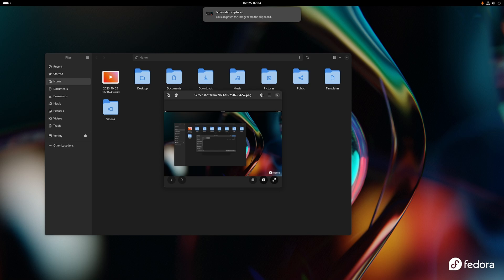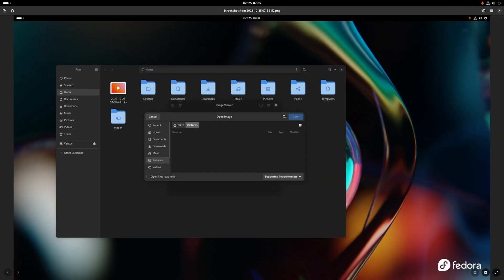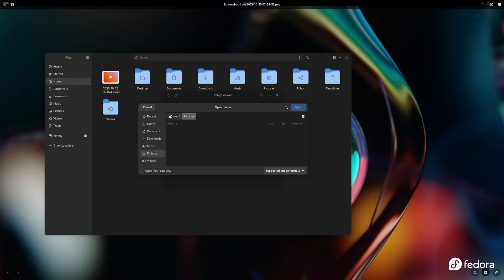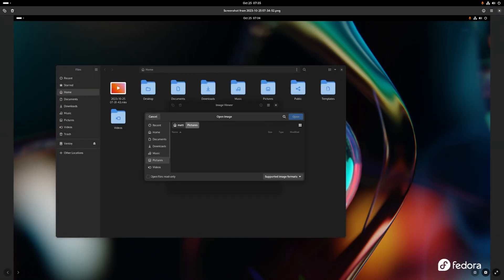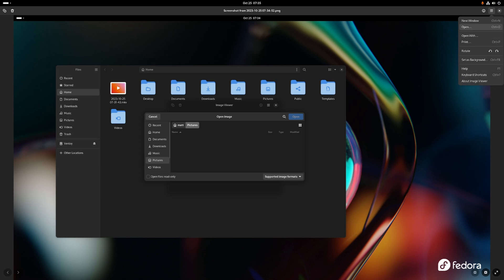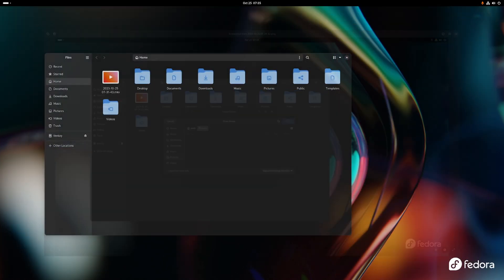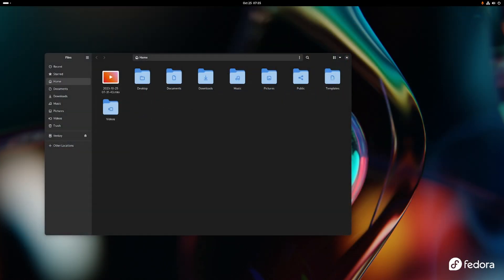But it does perform ridiculously fast. Zooming in and out, full screen, hamburger menu, set as desktop background, rotate, print, open with new window. This is a copy button, copy to clipboard. It's an okay app.